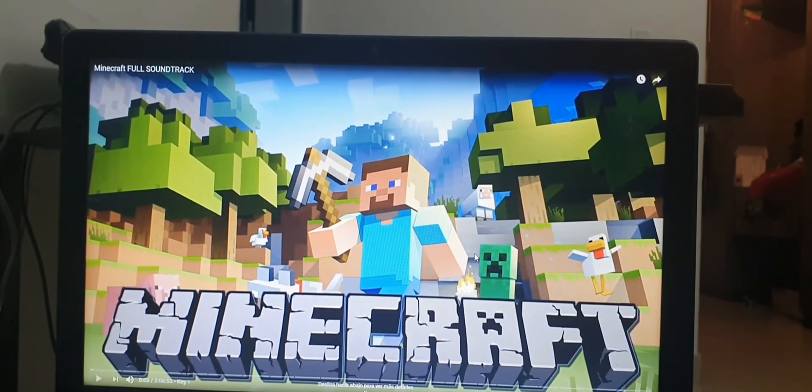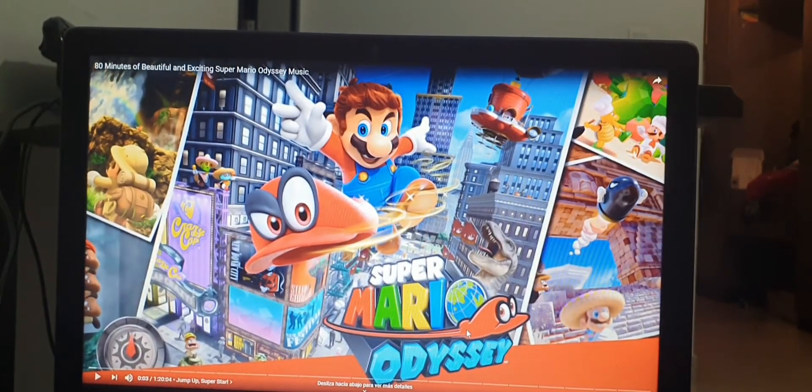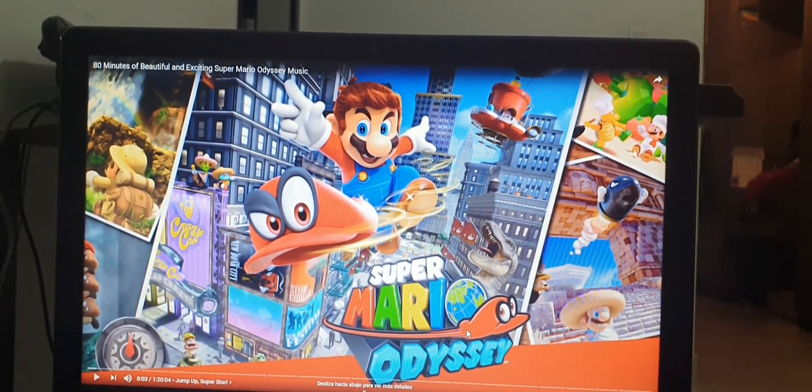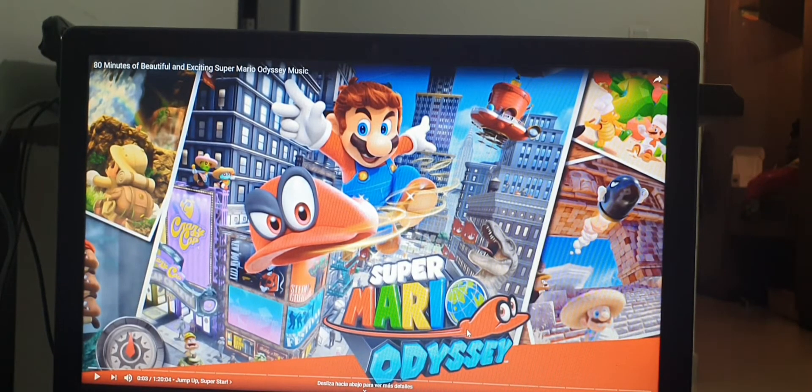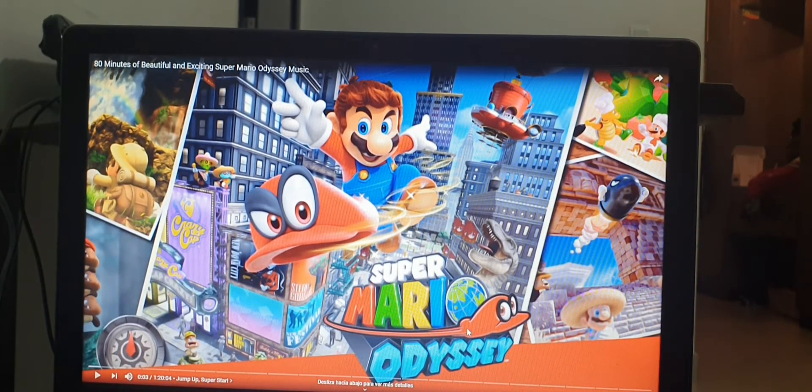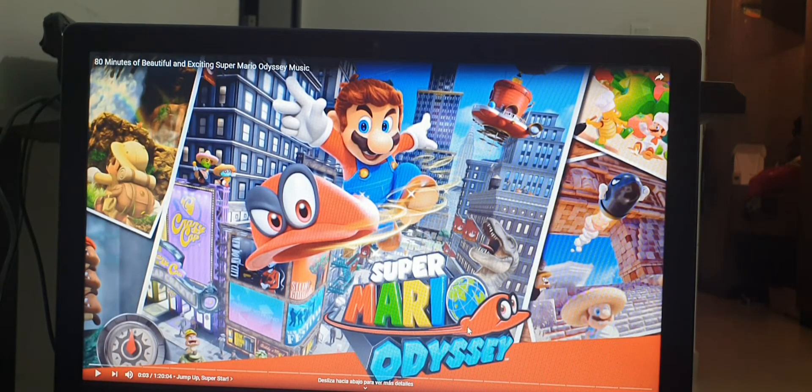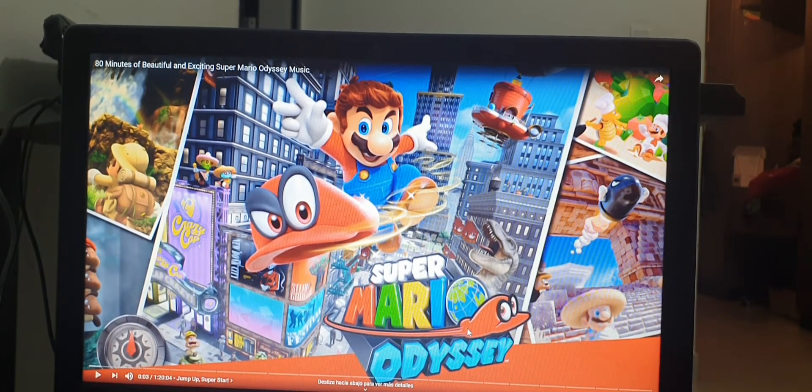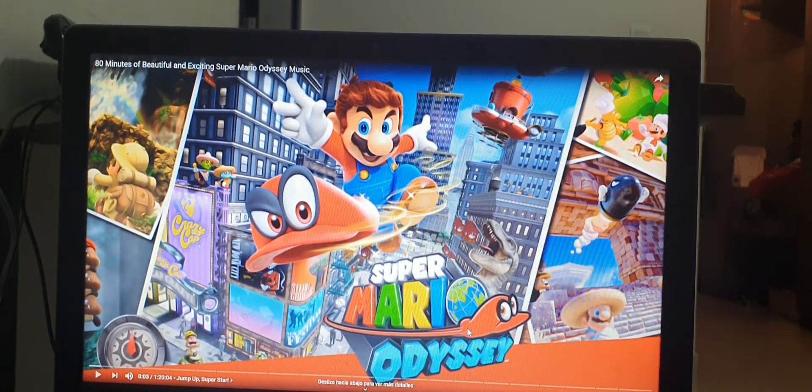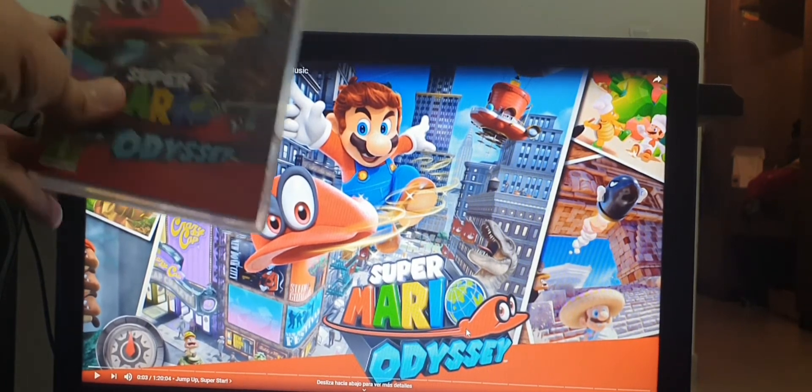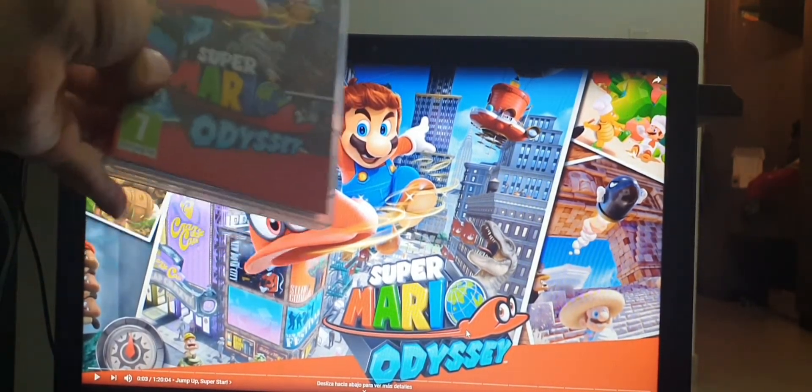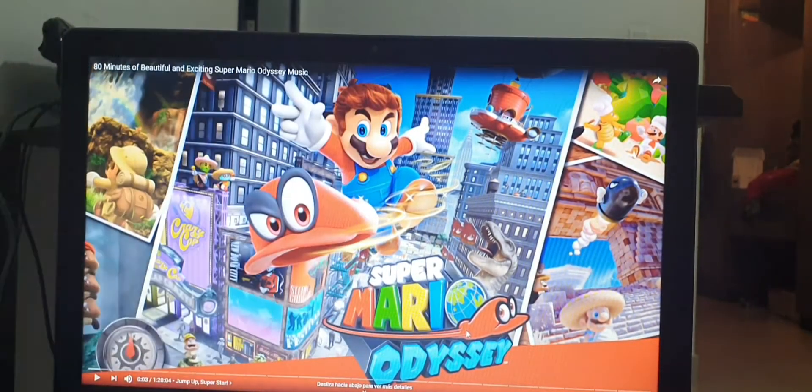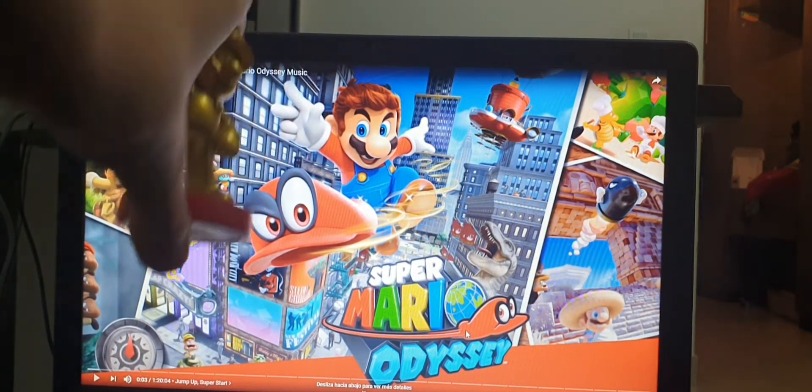And the third one on our list, and the final one, is Super Mario Odyssey. I really love this game. I really love it. I even have the Mario Odyssey Amiibo right here.